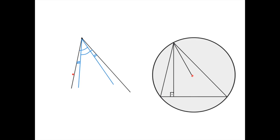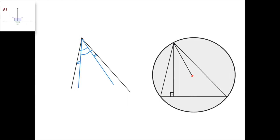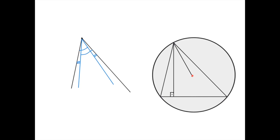Suppose we have an angle — this black angle right here. We're going to call two lines isogonal conjugates with respect to this angle if the two lines pass through this point, and if this angle equals this angle. Respectively, you can see this is equivalent to this angle equaling this angle. So in this case the two blue lines are isogonal conjugates with respect to this angle.